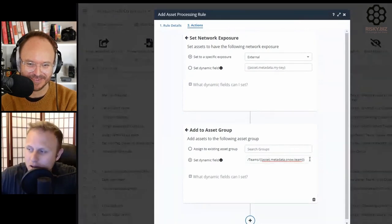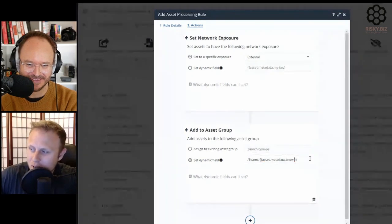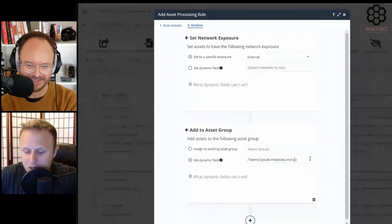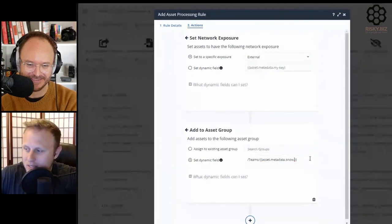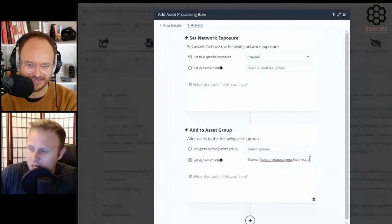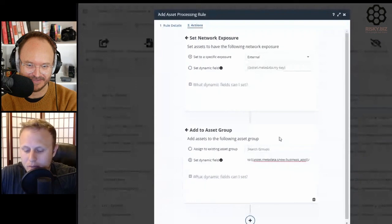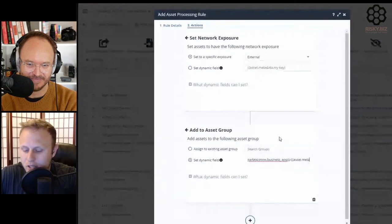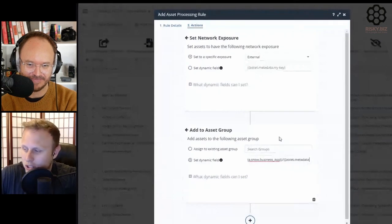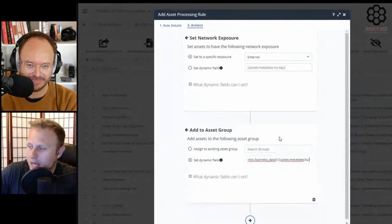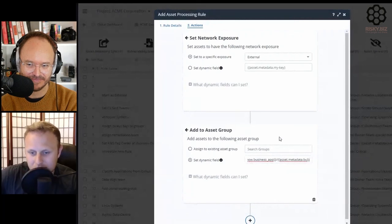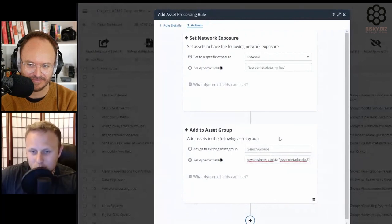But it allows you to build out those hierarchies where you can say, we have a business application in ServiceNow, and underneath that we have other fields we care about. So I can go in and say whatever we call it, like BU. I can keep that entire nested hierarchy up to date with one rule.